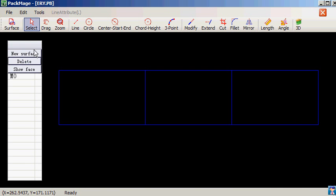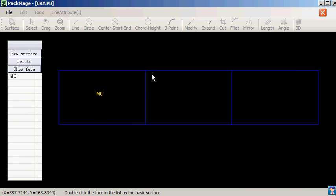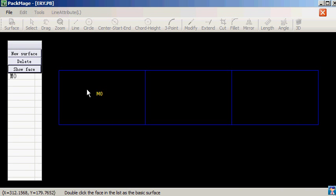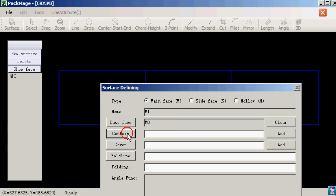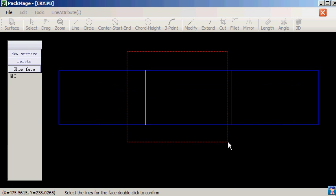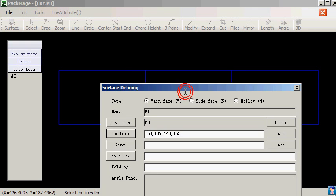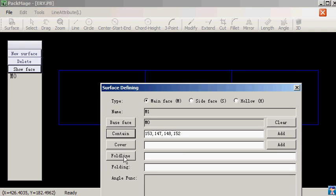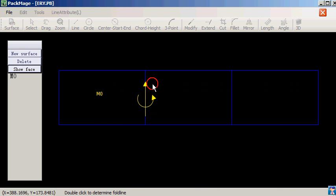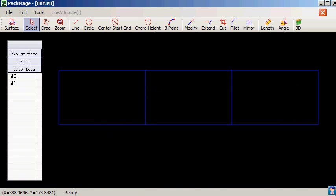Create new face. Select a basic face. Double click mouse. Select the lines to compose the face. Select the folding line. Confirm.